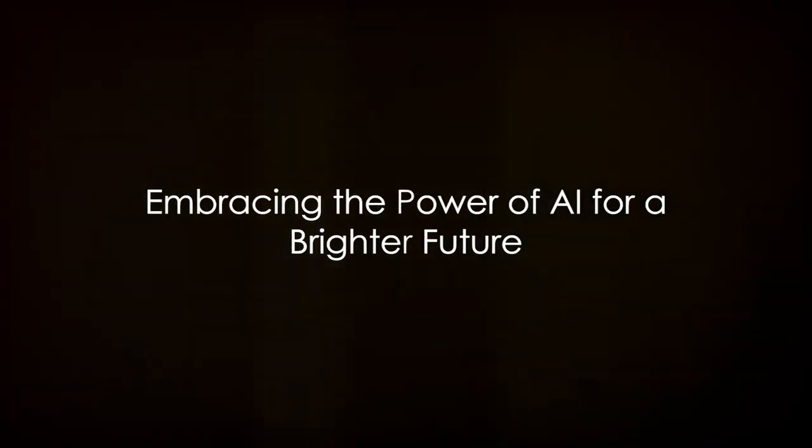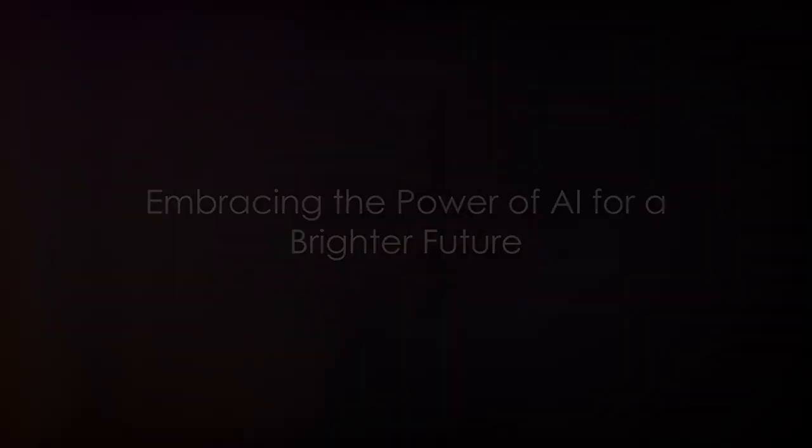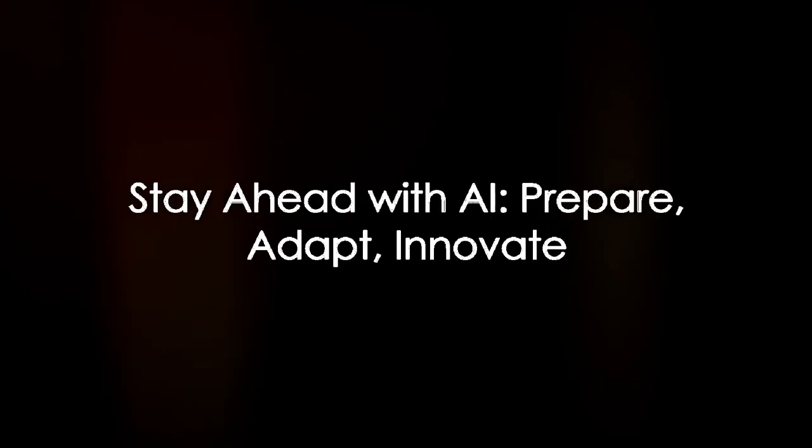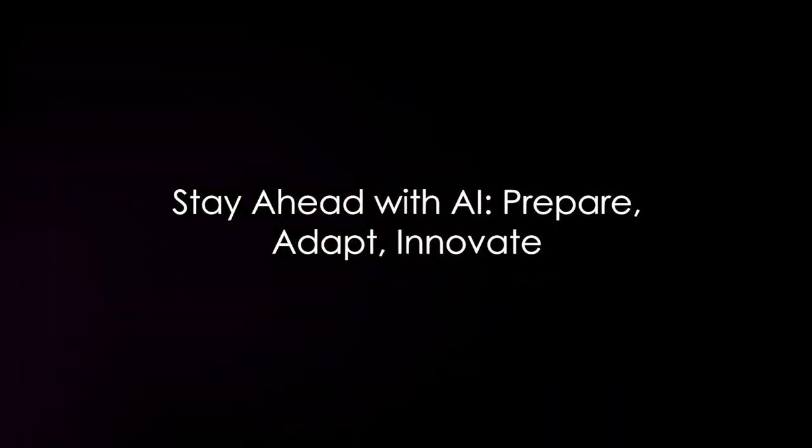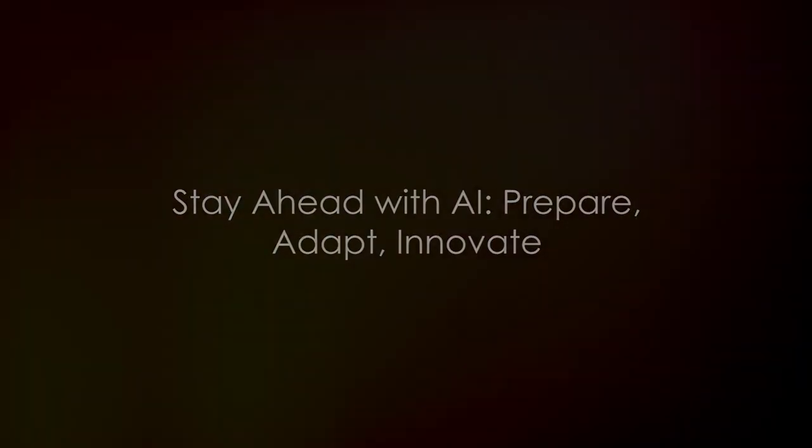To sum up, the future of AI holds immense promise and potential. However, to truly harness its power, it's crucial to be prepared. By fostering a culture of lifelong learning, leveraging AI for automation, and promoting responsible use, we can ensure that we're not just ready for the future of AI, but actively shaping it. In the rapidly evolving world of AI, staying prepared is staying ahead.